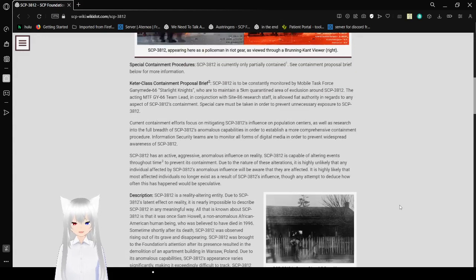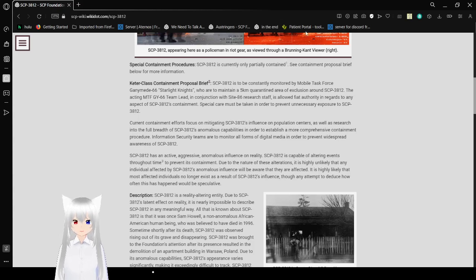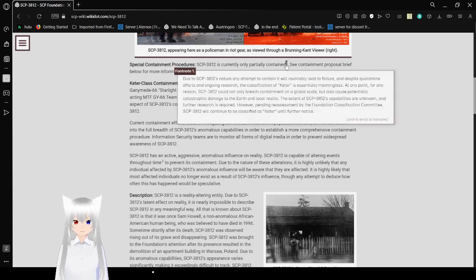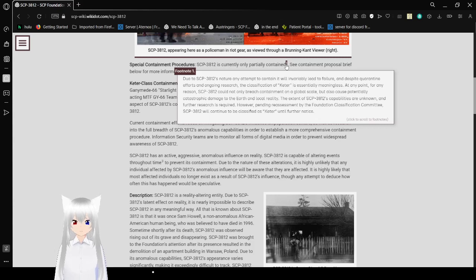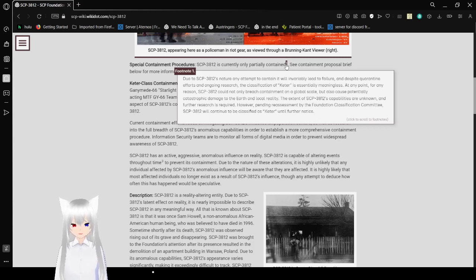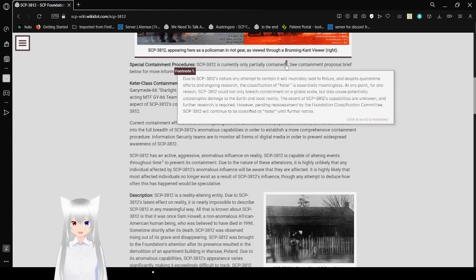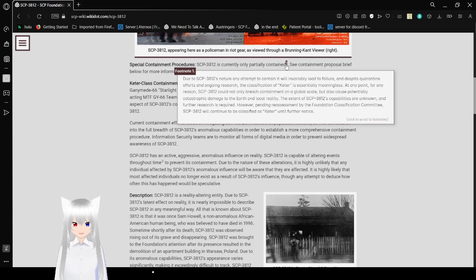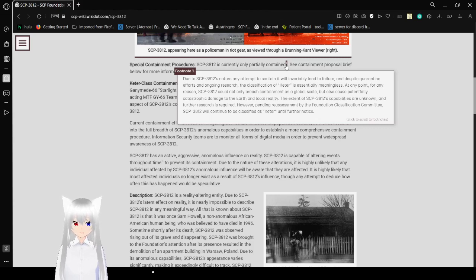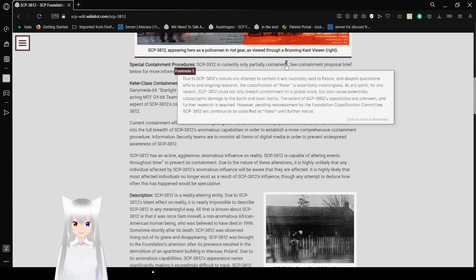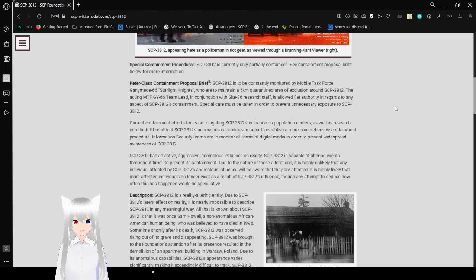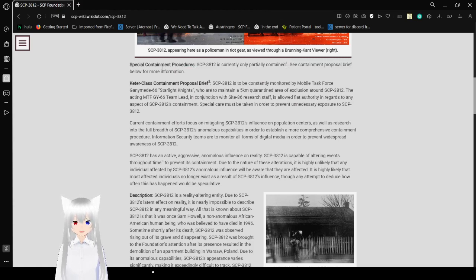Special Containment Procedures: SCP-3812 is only partially contained. Due to SCP-3812's nature, any attempt to contain it will inevitably lead to failure. Despite quarantine efforts and ongoing research, the classification of Keter is essentially meaningless. Basically, it should be considered a Apollyon.